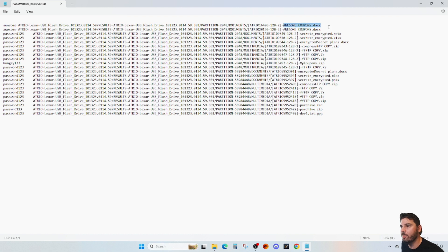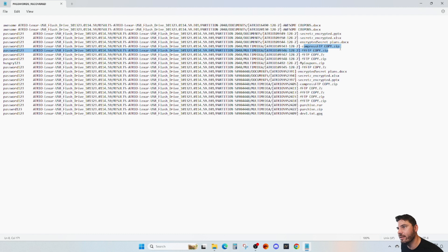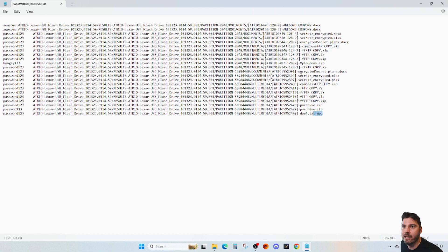In this case: awesomecoupons.docx, here's the secret encrypted PowerPoint, as well as the spreadsheet and the docx. Here's another one that is a ZIP file, 7-Zip, RAR file, and GPG down here. These passwords were obviously for demo, but it was able to pick up a few that I did not enter in — from other things, as well as my typo.